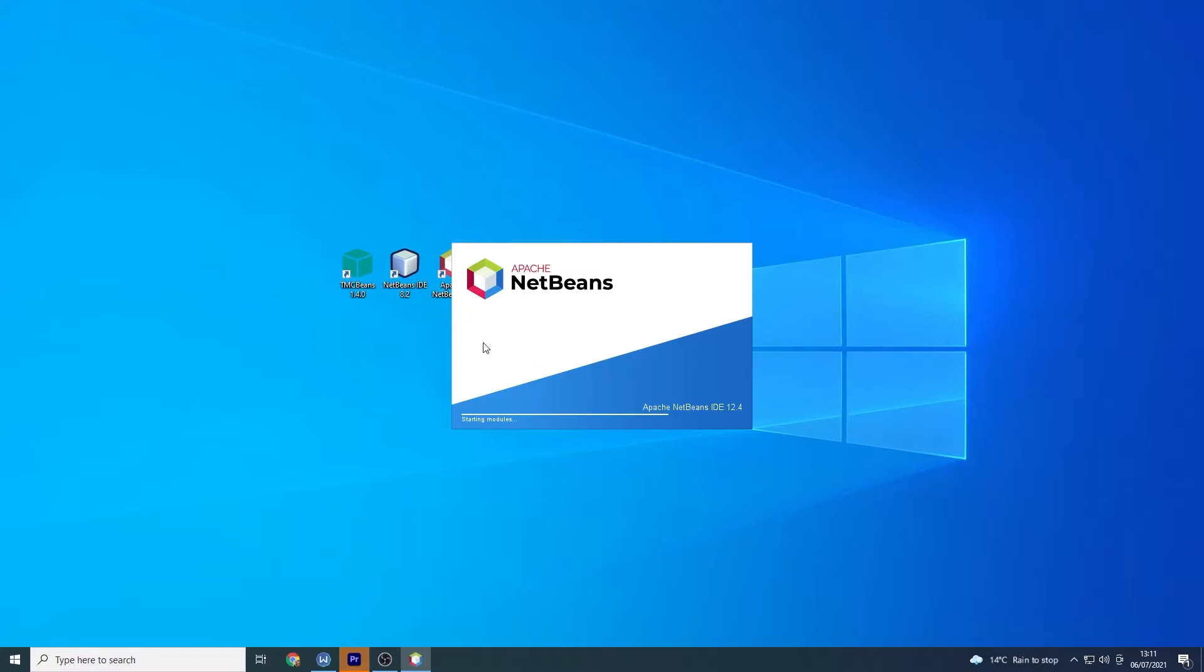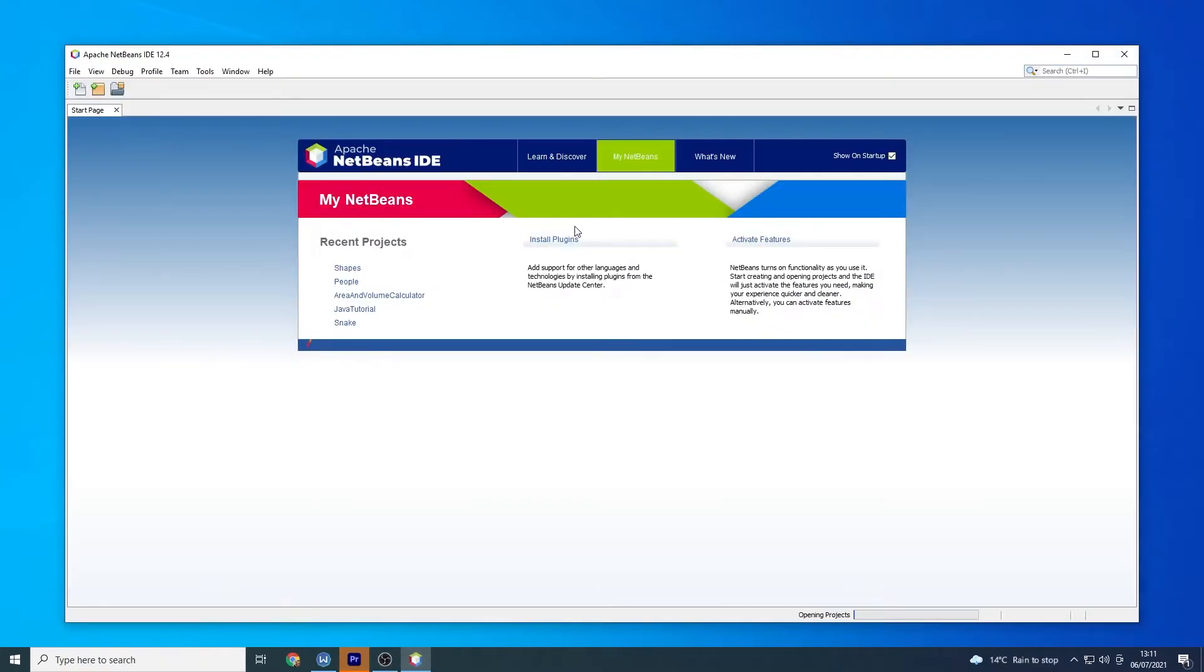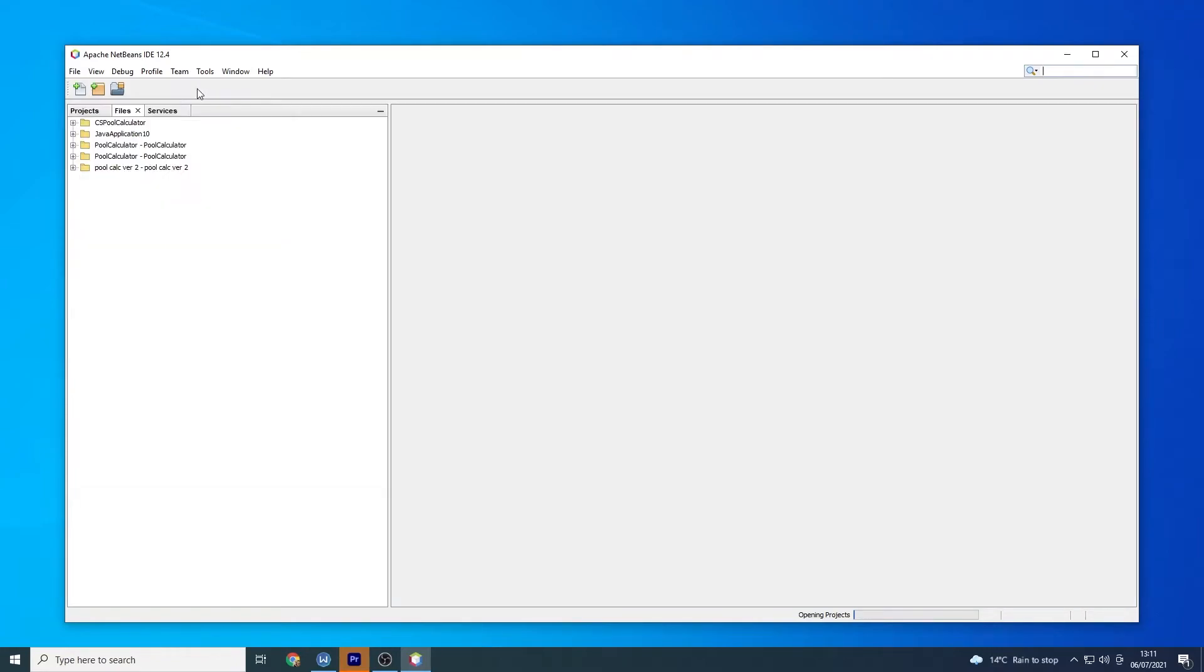So if you do have 8.2 it will import some of your settings. So hopefully actually might start with dark mode which would be quite nice. Although I must admit against the grain I don't mind the light mode in NetBeans. I know it's shocking.